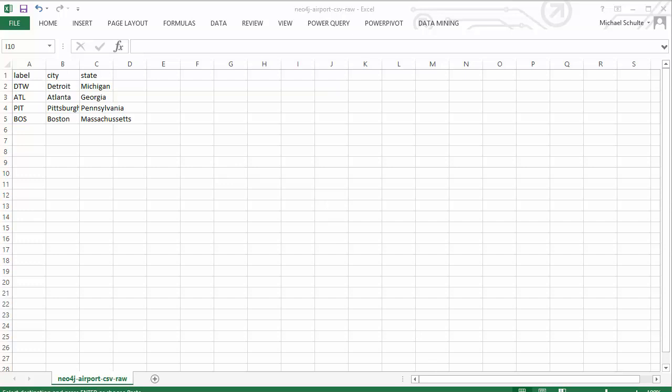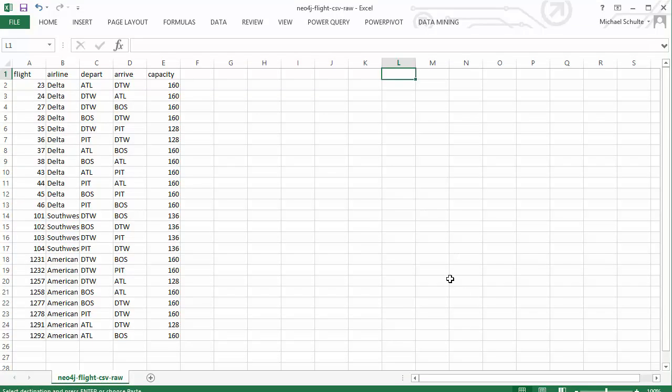The other file that we have here is the flights. You can see we've got the flight number, the airline, departure airport, arrival airport, and flight capacity for passengers. We're going to use this file three different times: to create each flight and then to create each of the two relationships for the flight.